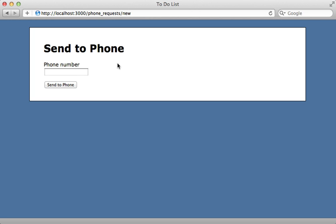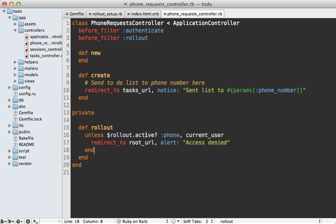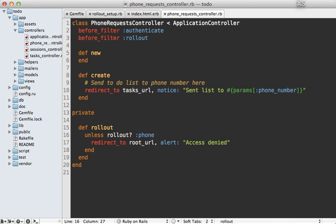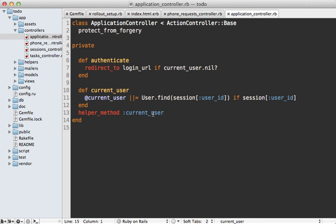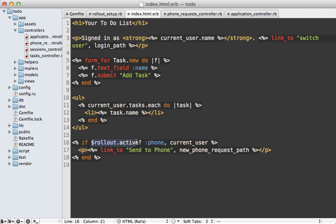Now if I hit reload, because I don't have access to the 'send to phone' page, it says access denied — so that works. If you find yourself calling `rollout.active?` frequently, I suggest moving it into your application controller and calling it just `rollout?`, implying the current user there, which makes it a lot cleaner. I'll paste in that rollout method — it does the same thing but is more concise. Since I made it a helper method, I can use it inside the view as well. Replacing `$rollout.active?` with just `rollout?` means I don't have to pass in the current user — much cleaner.